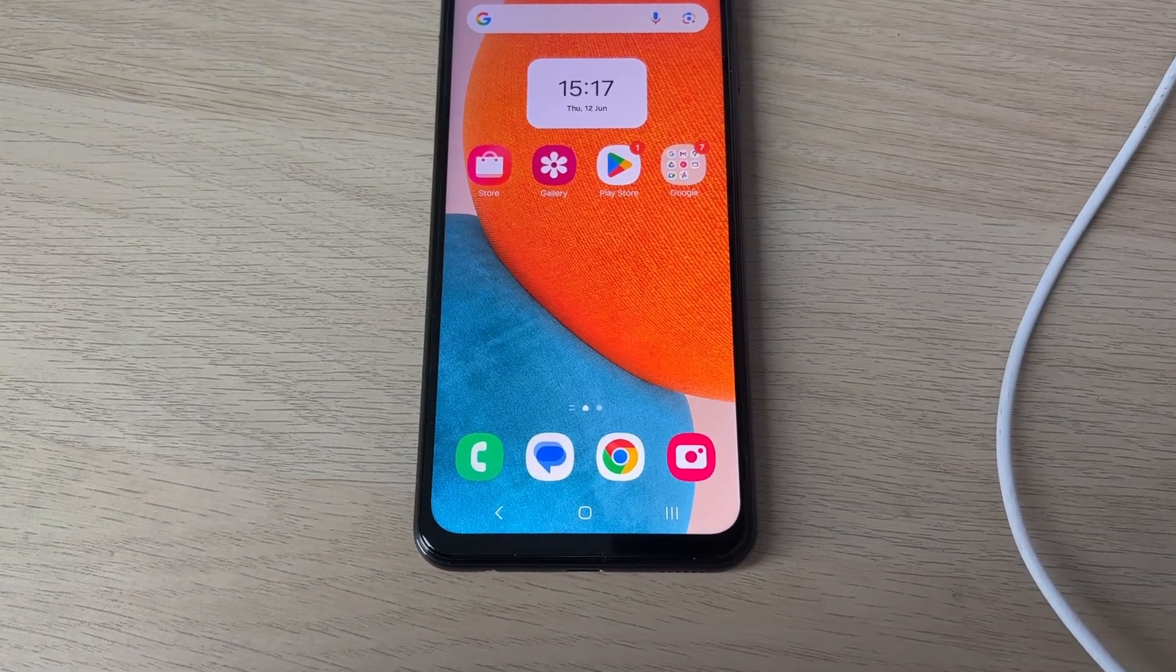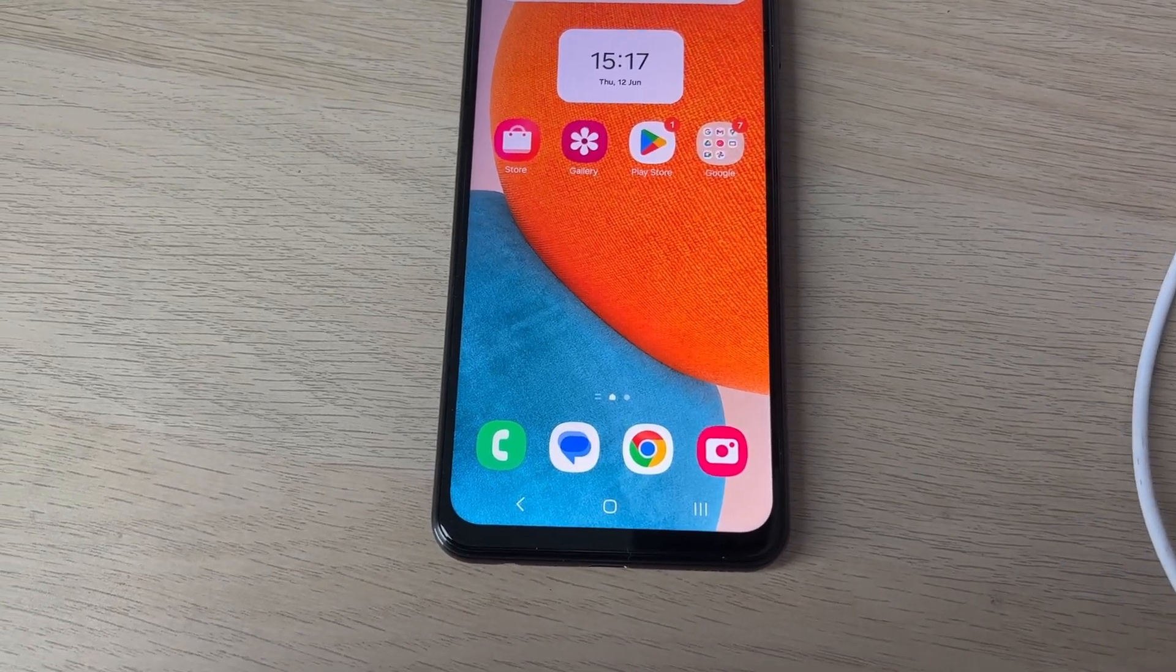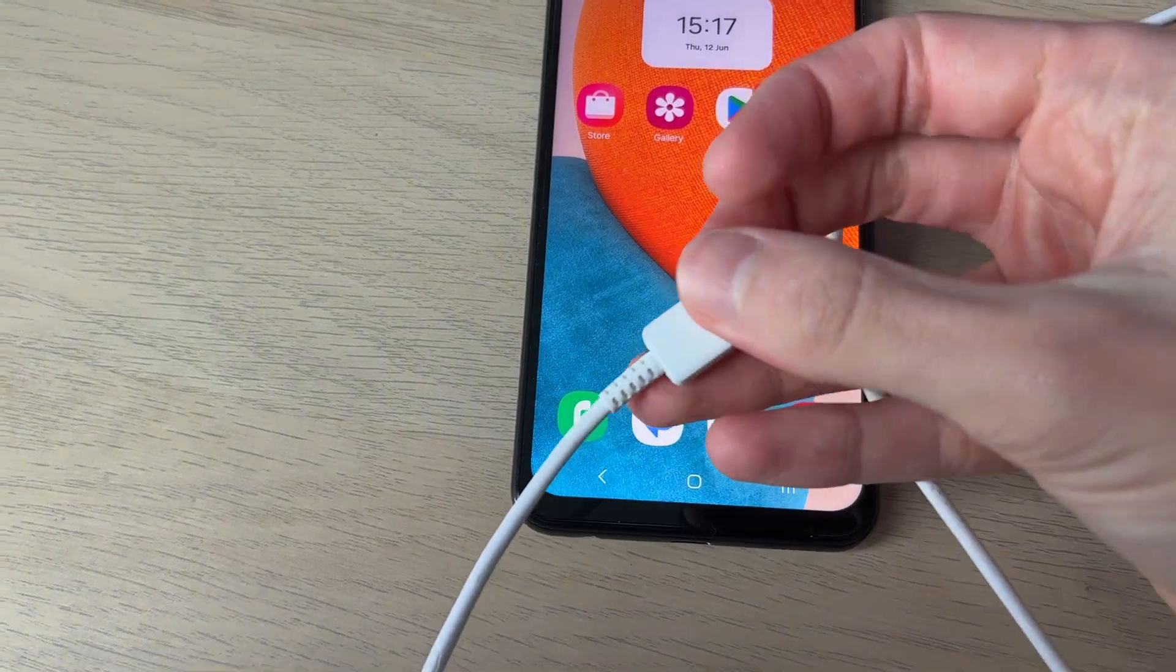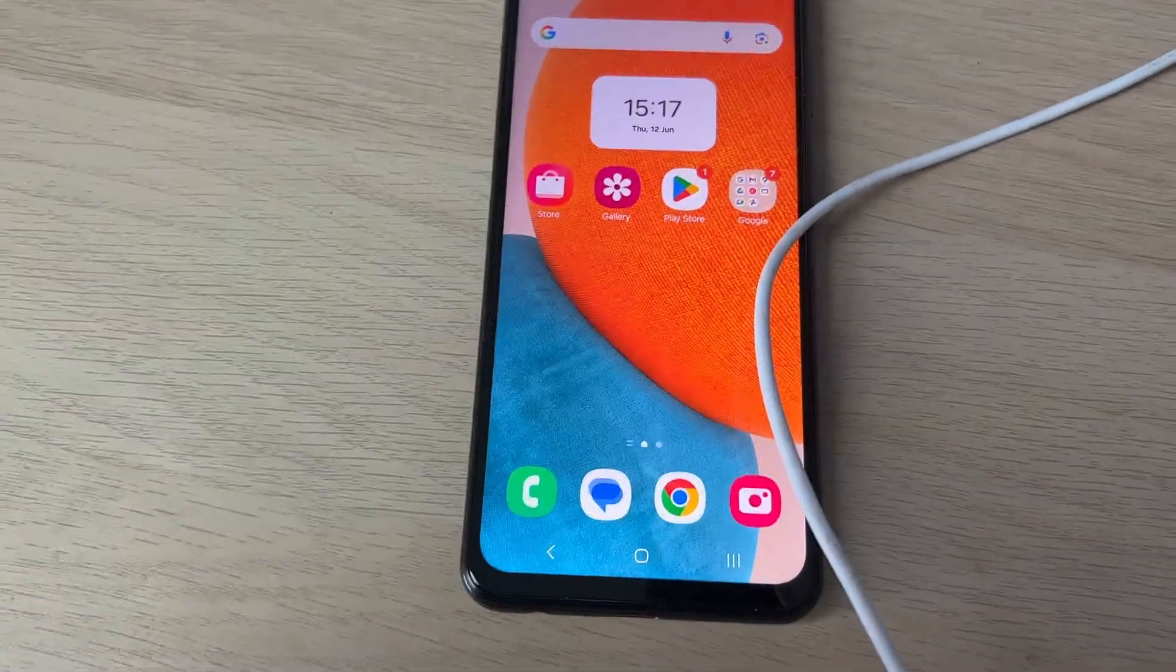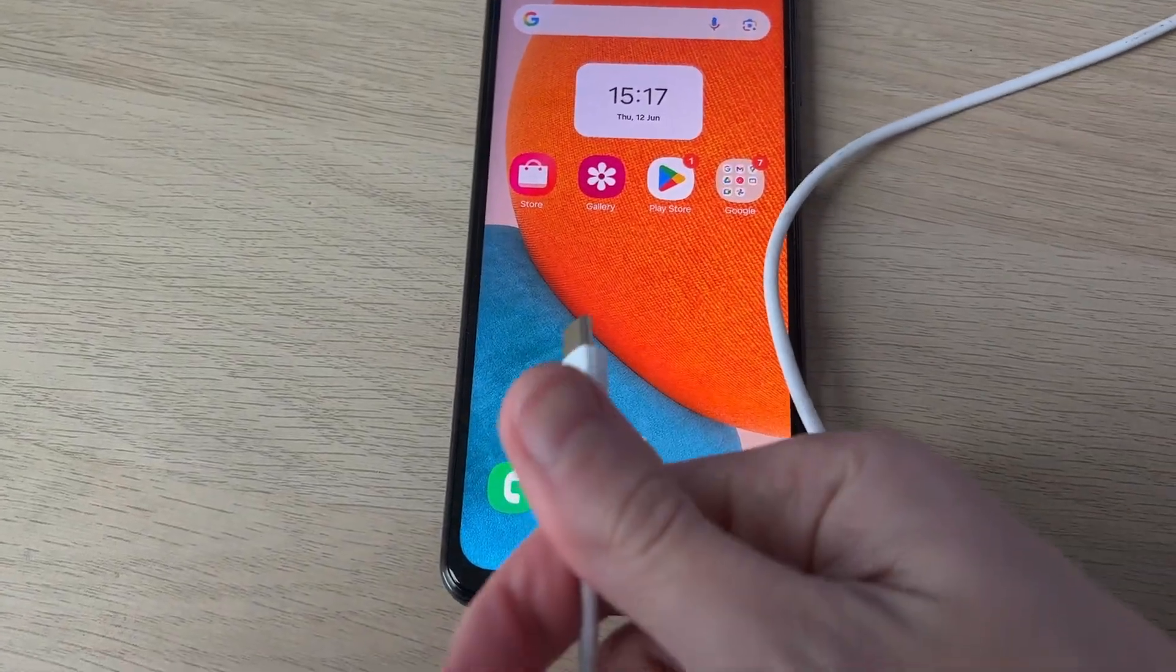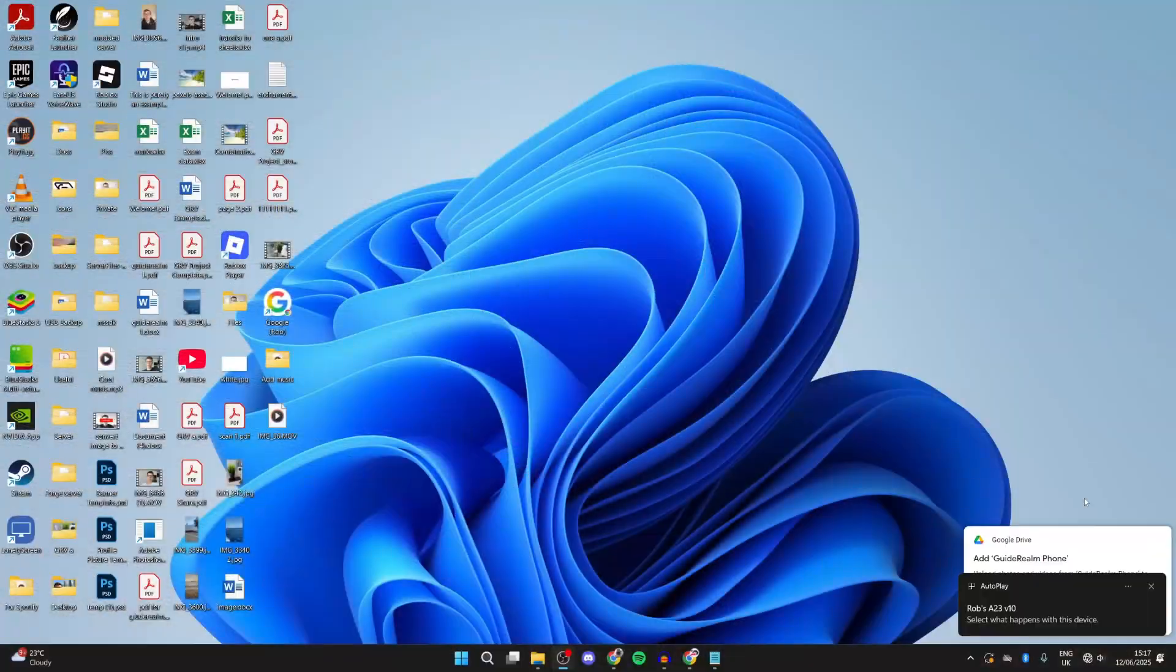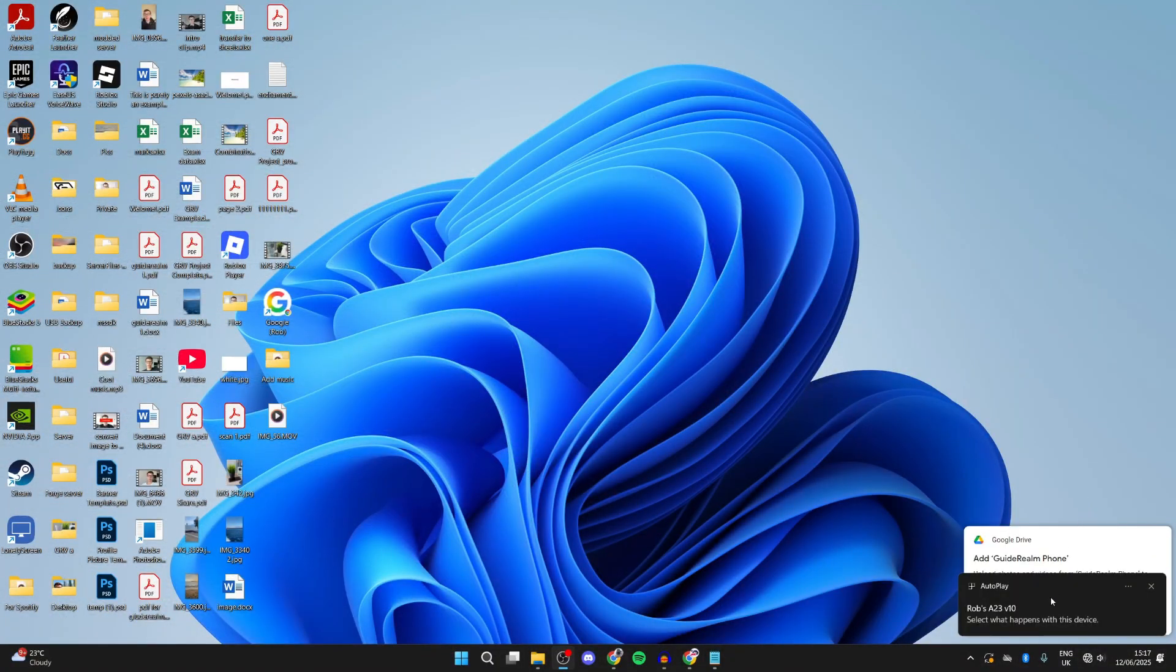To get started, you need to grab your phone's cable. I've got it here as you can see. Let's plug one end into the phone and the other end into your computer. You should then get this popup here.